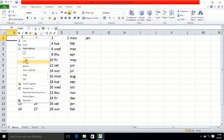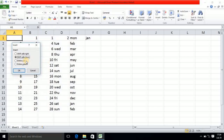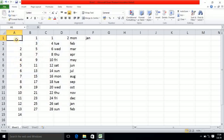Again I am clicking on the same cell, clicking on the Insert option, and now selecting the second option: Shift Cells Down. After doing this, whatever cells are present in the downside will be shifted further down.